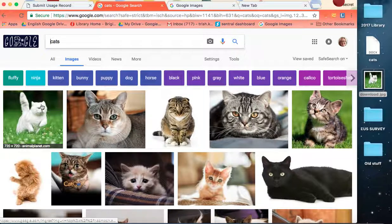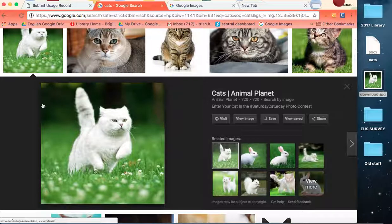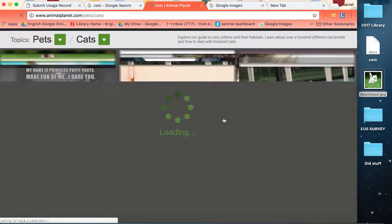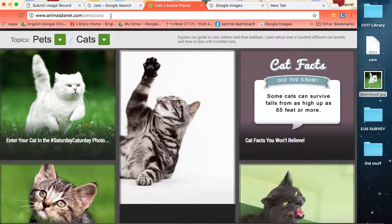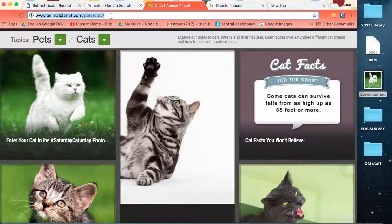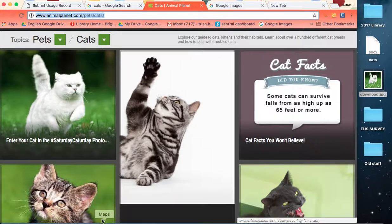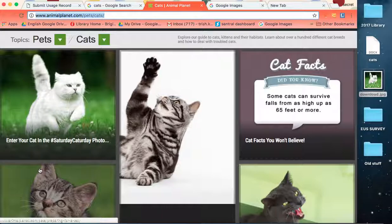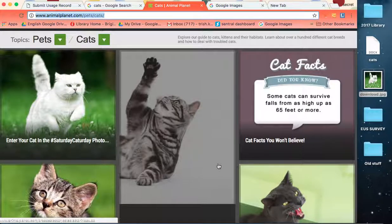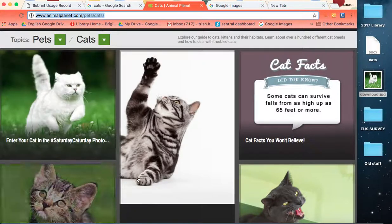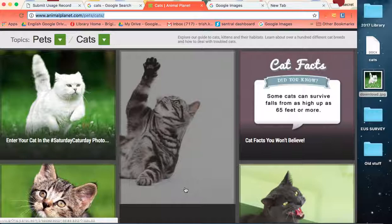I'll click onto that source. I will visit the site. So I'm going to copy the URL address from that site and there are a whole lot of images of cats on this page so I need some kind of identification in the description. So enter your cat in the Saturday cat-a-day photo. Maybe enter your cat would be sufficient.